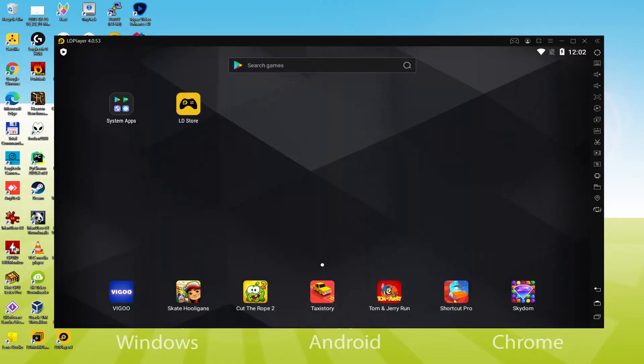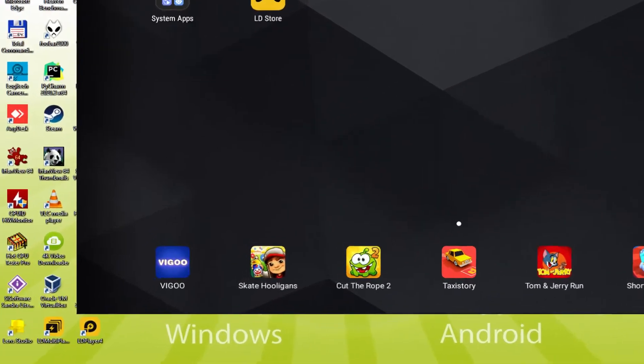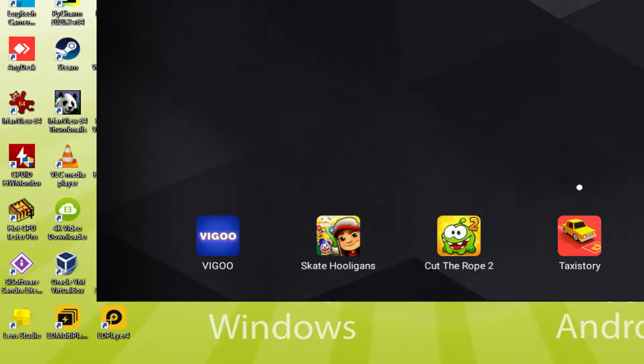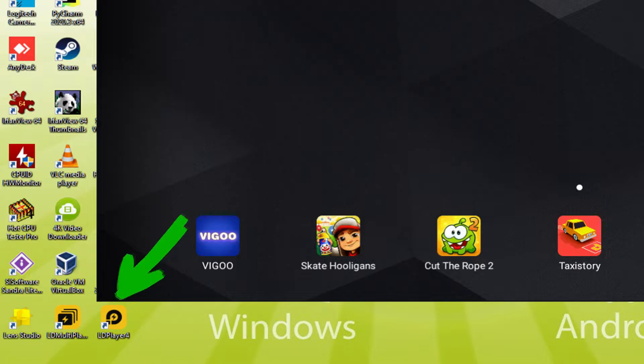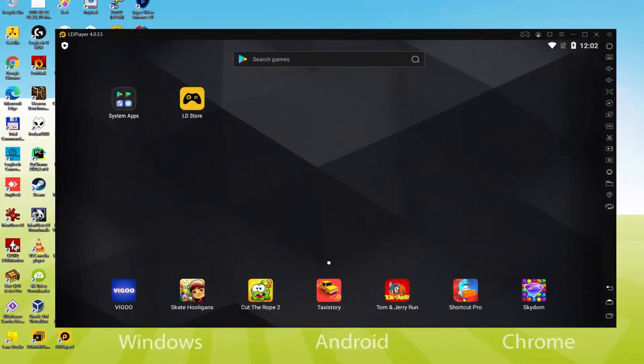Before we keep going, as you understand, it has made two software icons there on the PC desktop. The LDPlayer and LDMultiplayer. Note that the LDPlayer software icon is the one we are focused on. Anytime we would like to launch Mafia City on our PC, we double-click this particular software icon and launch the emulator.